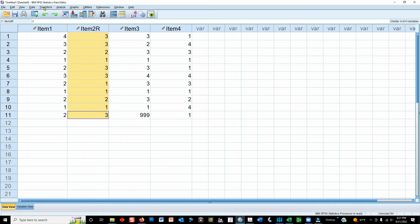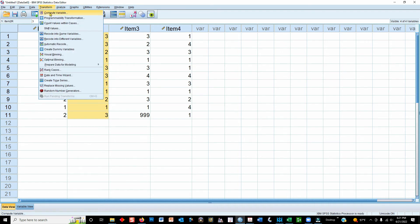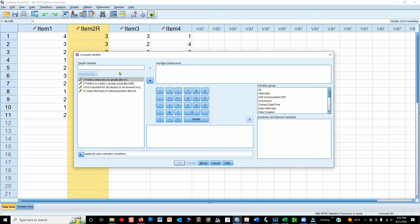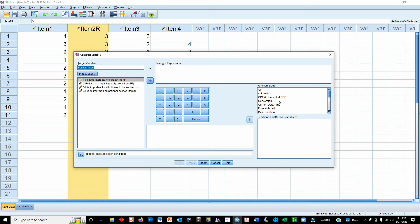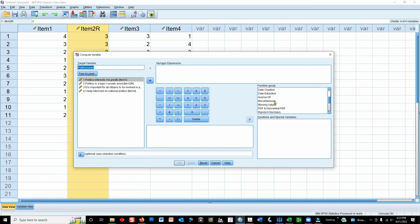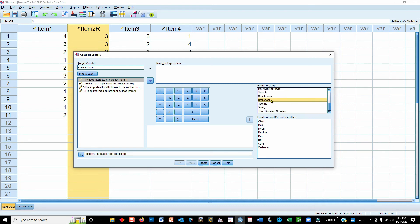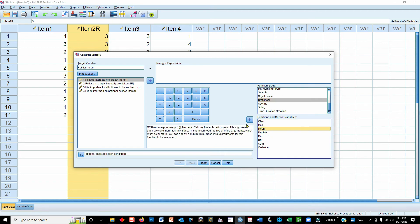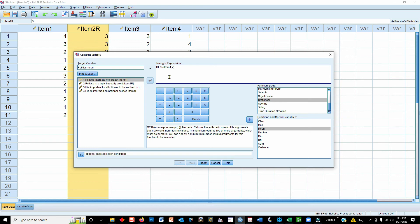We'll use the compute variable option here. And we need to call it a name. Let's call it politics mean. And this is going to be the new variable that's created. In order to do the mean, I go over here into this function group, scroll down until you find statistical, click on that, and then you'll see these different options open up. The one that we want is the mean. We push this button to carry it up, and now you see mean parentheses question mark comma question mark. It's going to be the mean of these 4 items.